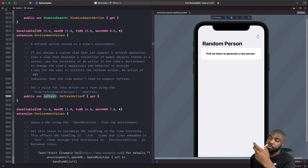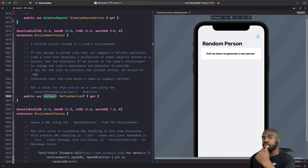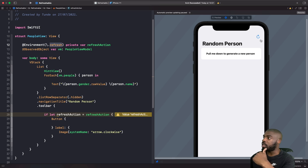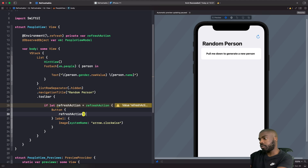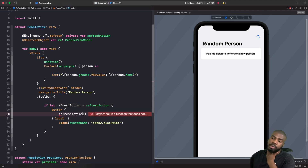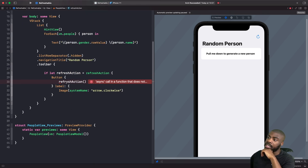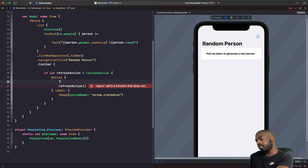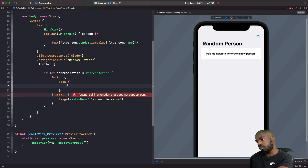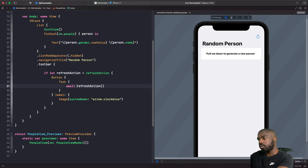If we can unwrap the refresh action and get a value out of it, we can assume the parent has the refreshable modifier applied. If it doesn't, we won't show the toolbar item at all. In the button action, we call the refresh action — and because it runs in an async context, we add a task modifier and use the await keyword to await the refresh action.